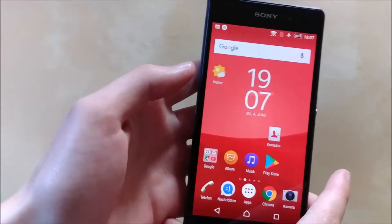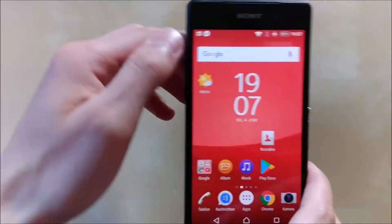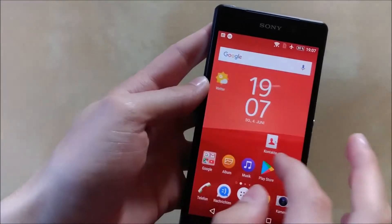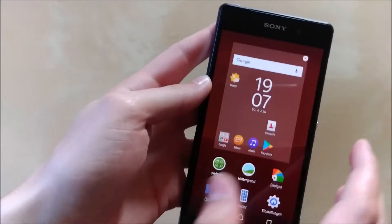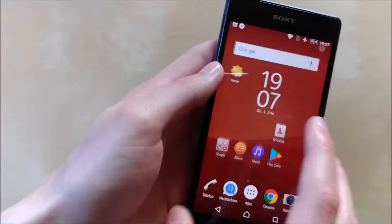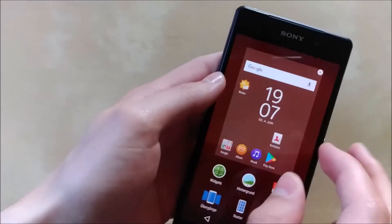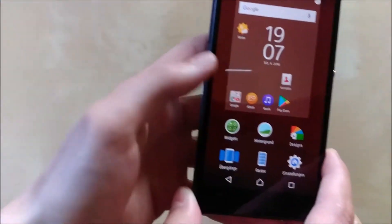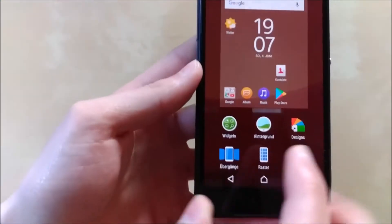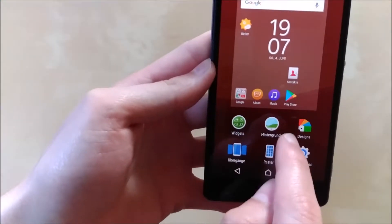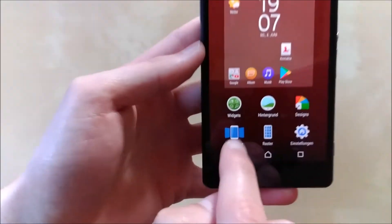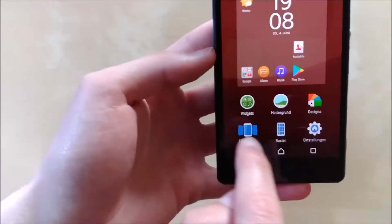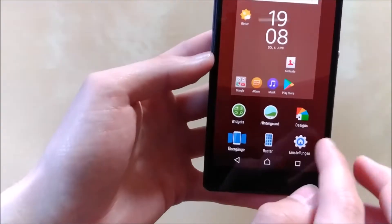We are back on the home screen and I'll quickly show you all the options available in this launcher. You can pinch out to get to your options. So we have widgets, background, designs, transitions, the grid, and the settings.